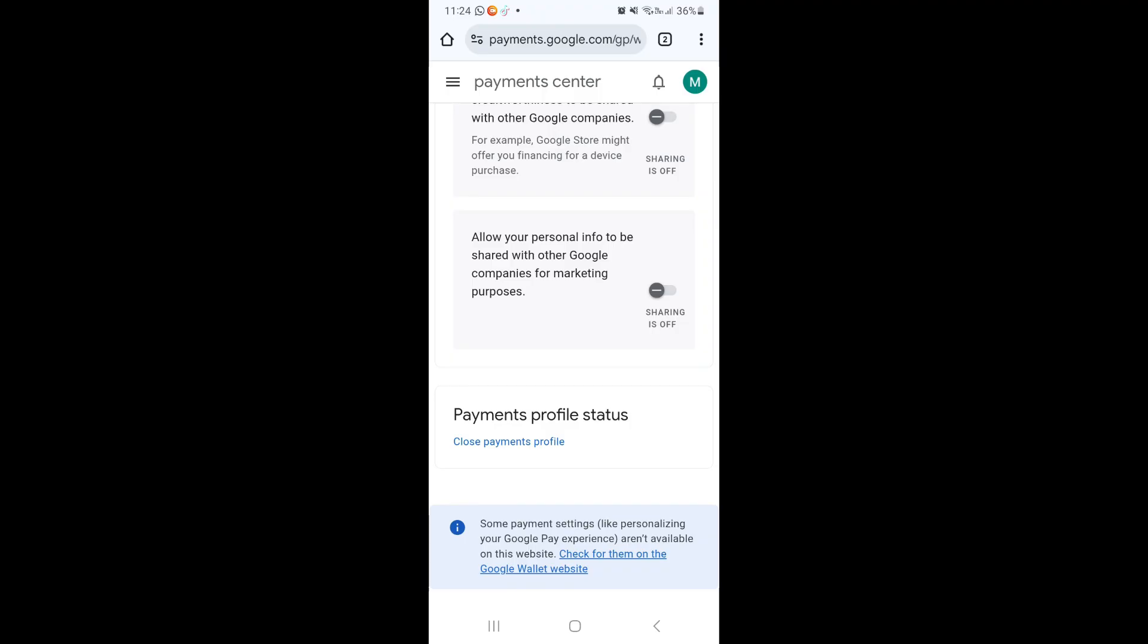Once you tap on this it will require your password, so make sure that you know that, enter it in and confirm to close that payment profile.